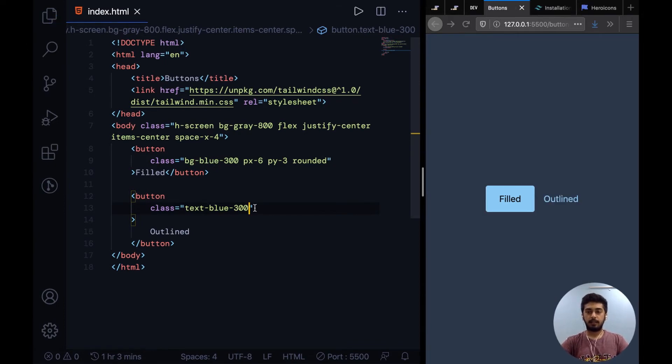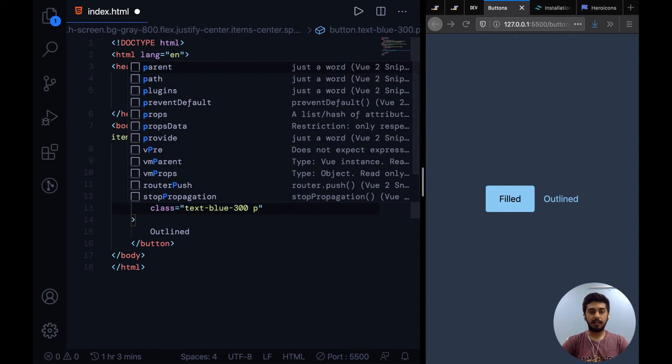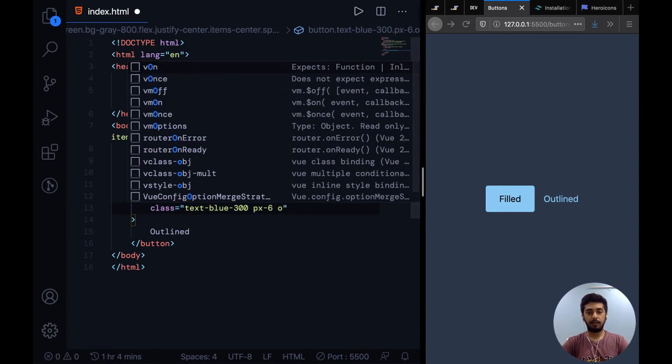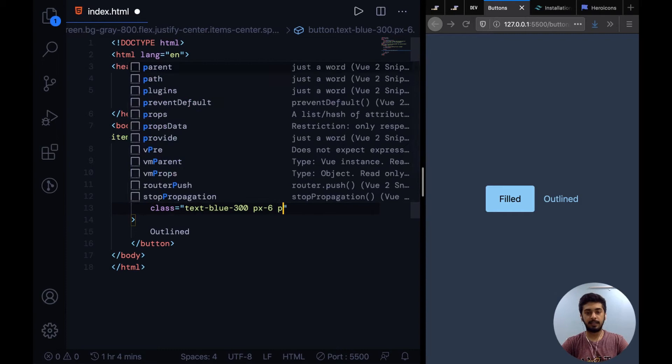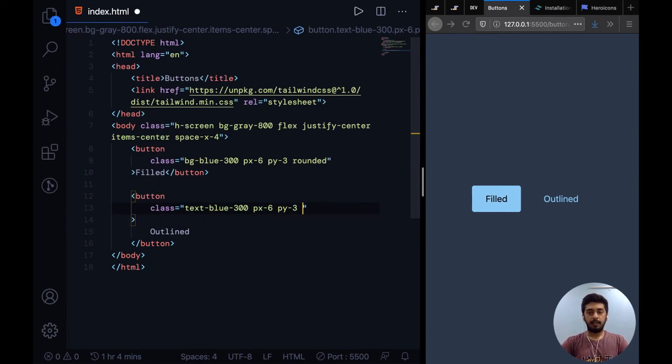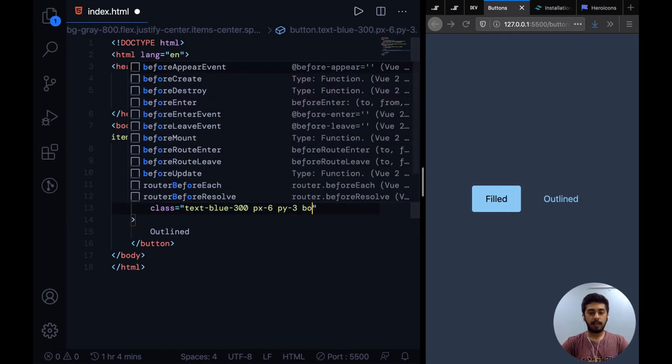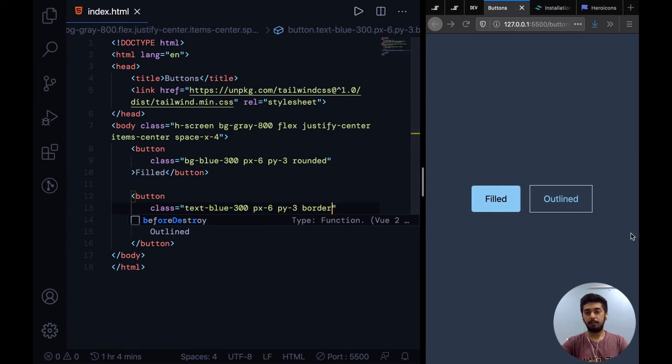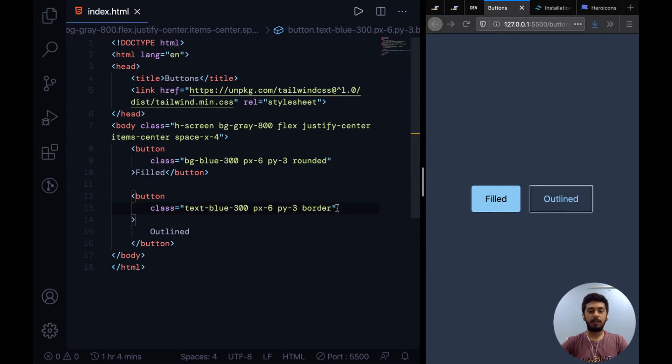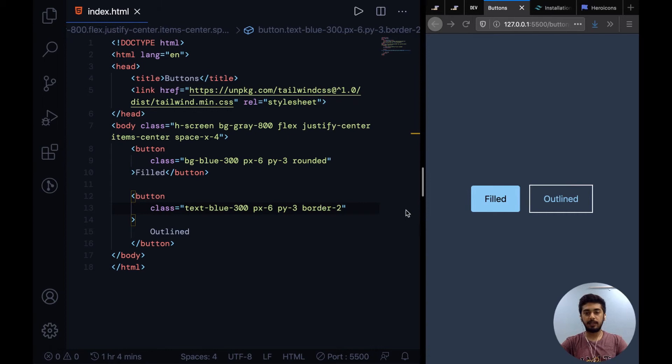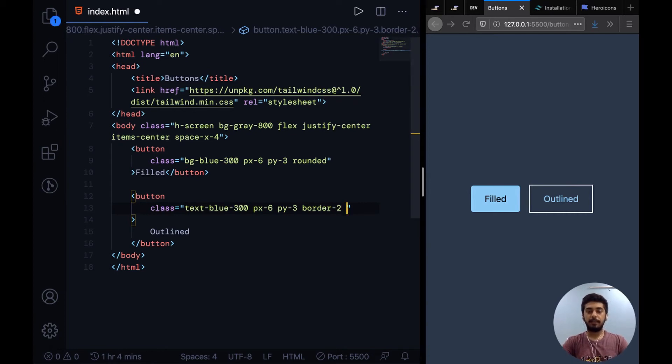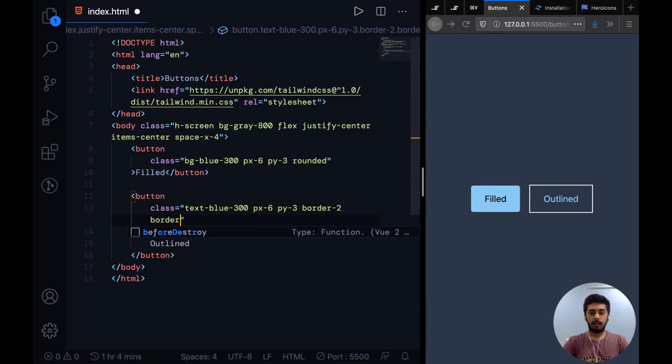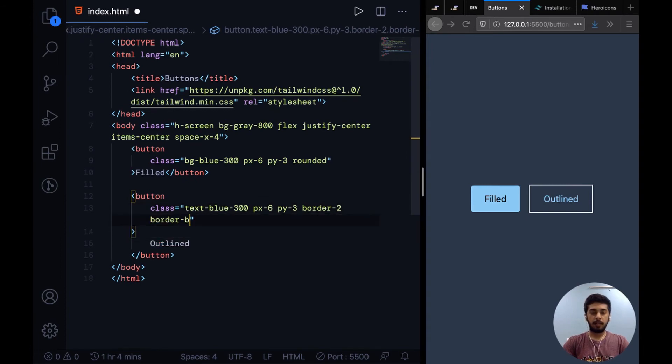The next step for me is to add a similar padding to it like we added on the filled button, so I'll say PX6, PY3, and then adding a border. If you just typed in border it would give it a border of one pixel, but I want it to be thicker so I can say border hyphen 2. This would give it a border of two pixels.